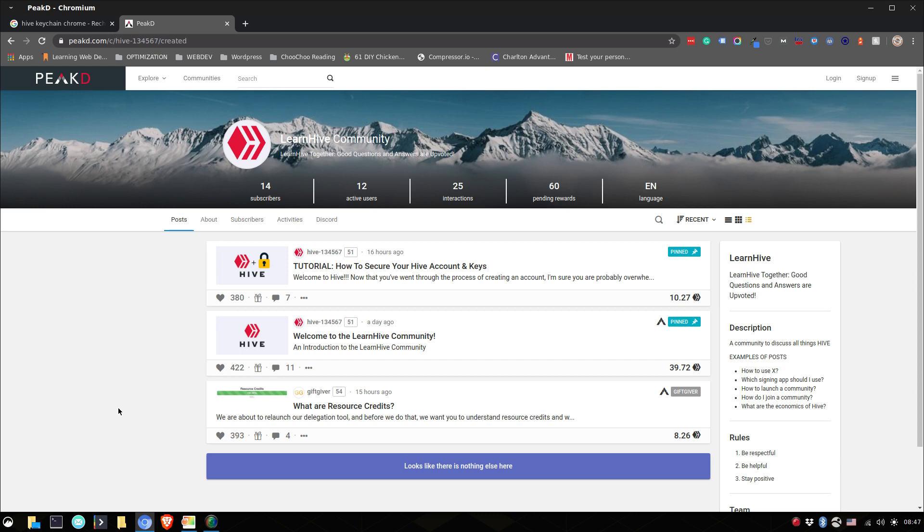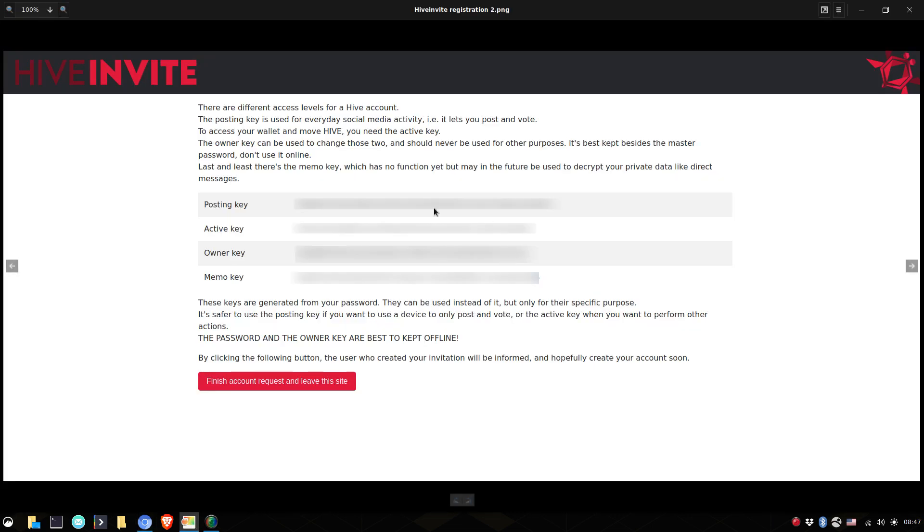Now I imagine that what happened is that you got to this particular page or something like it that gave you your keys and your keys are what allows you to interact with the Steam blockchain. You want to keep a safe copy somewhere you won't lose.